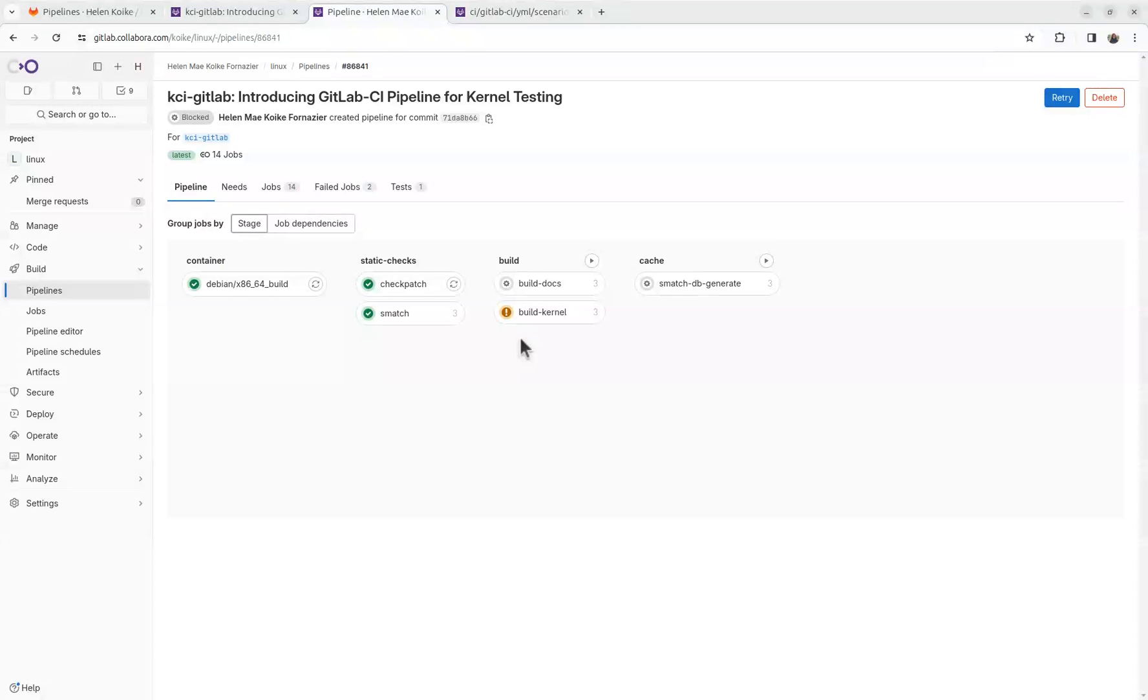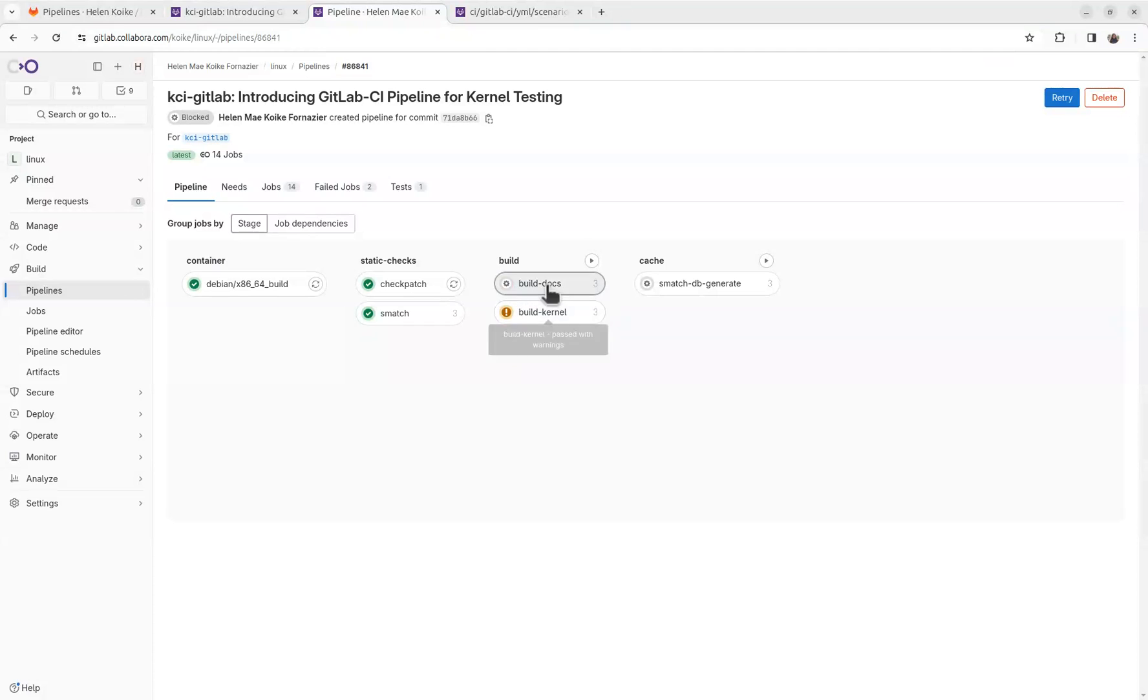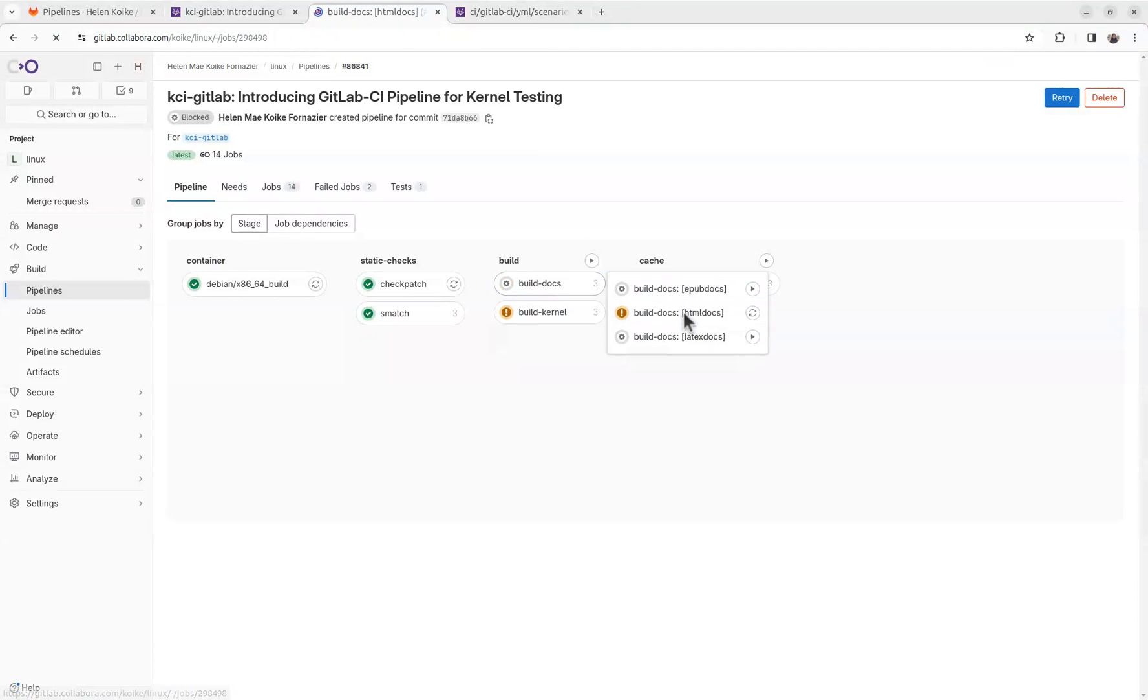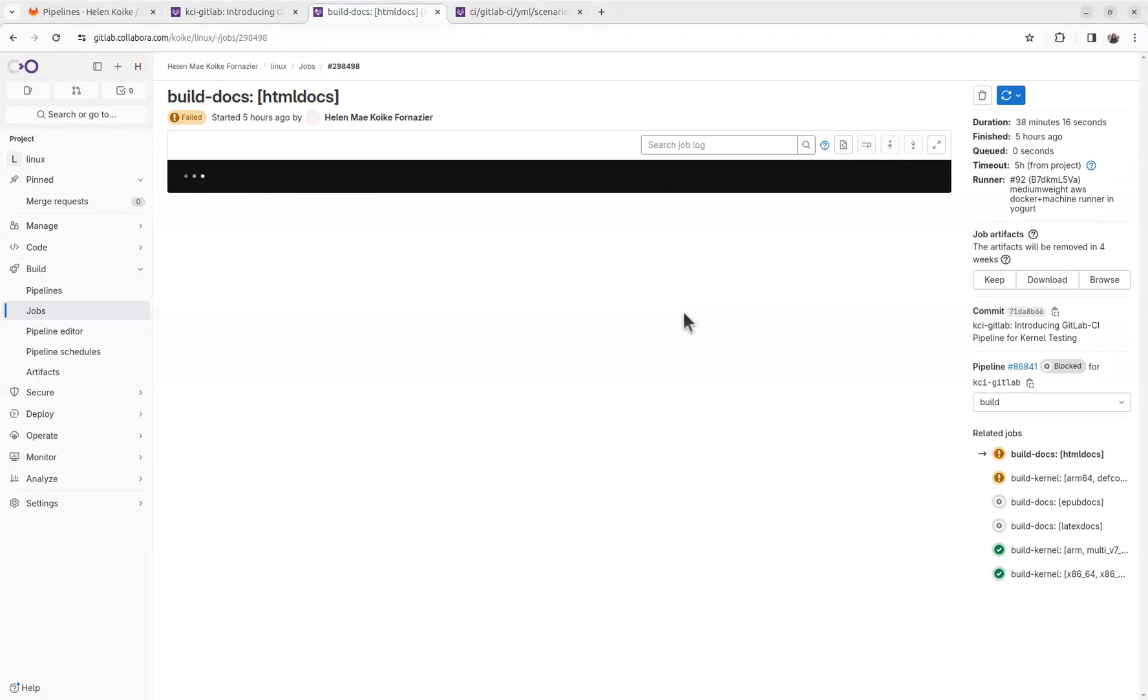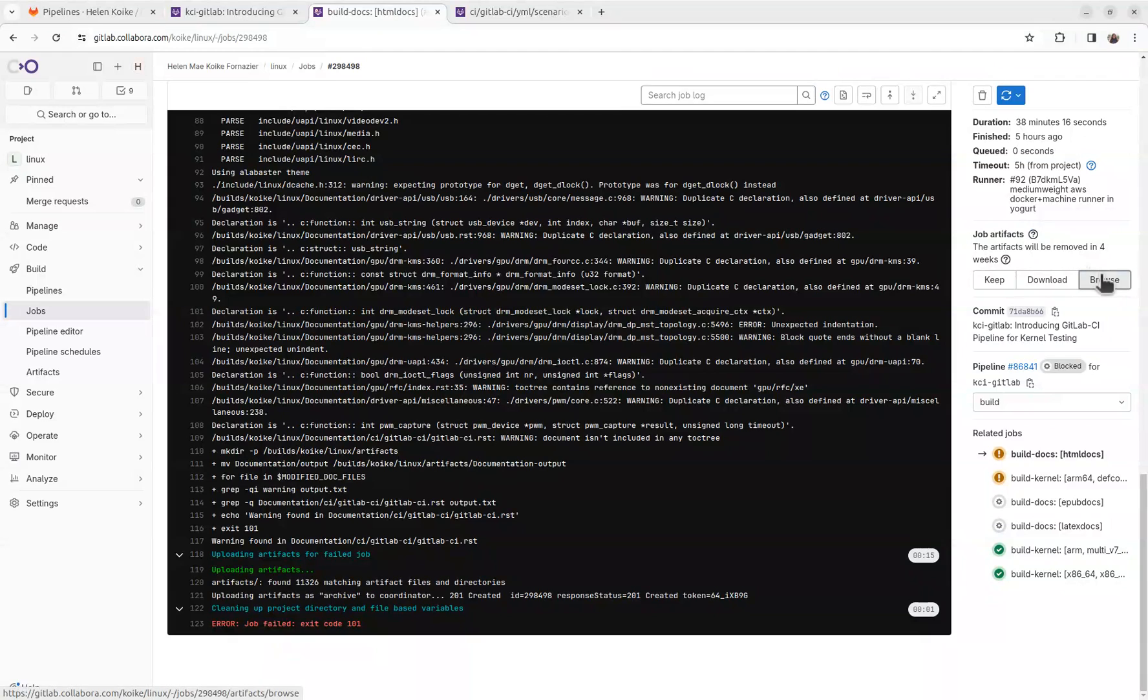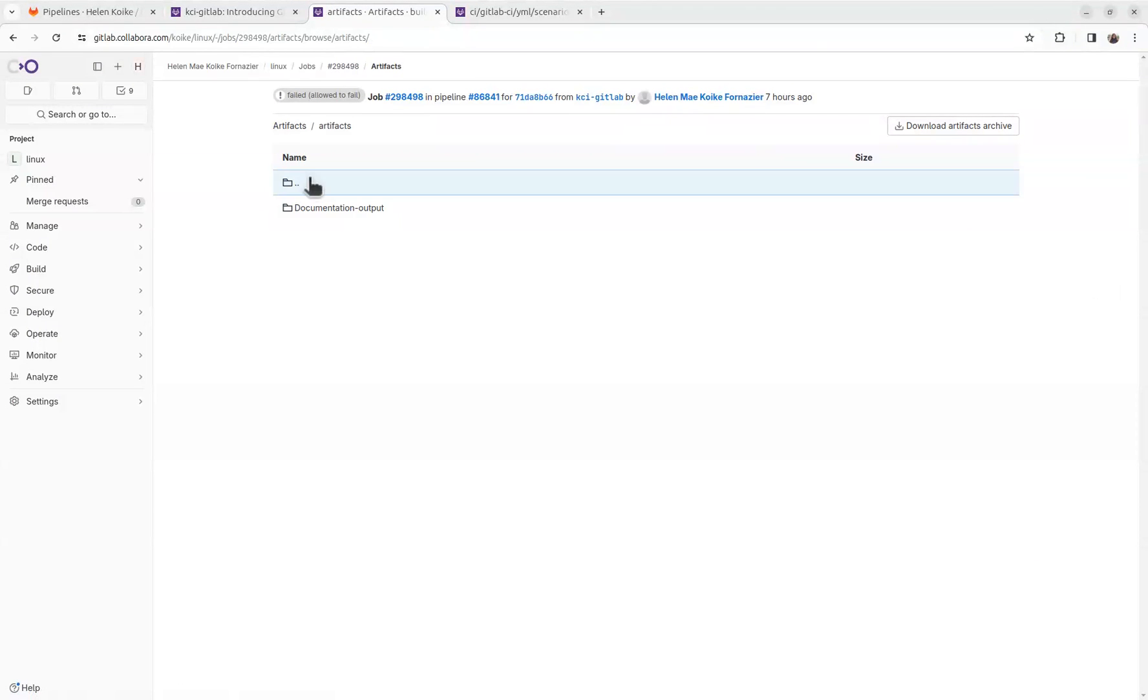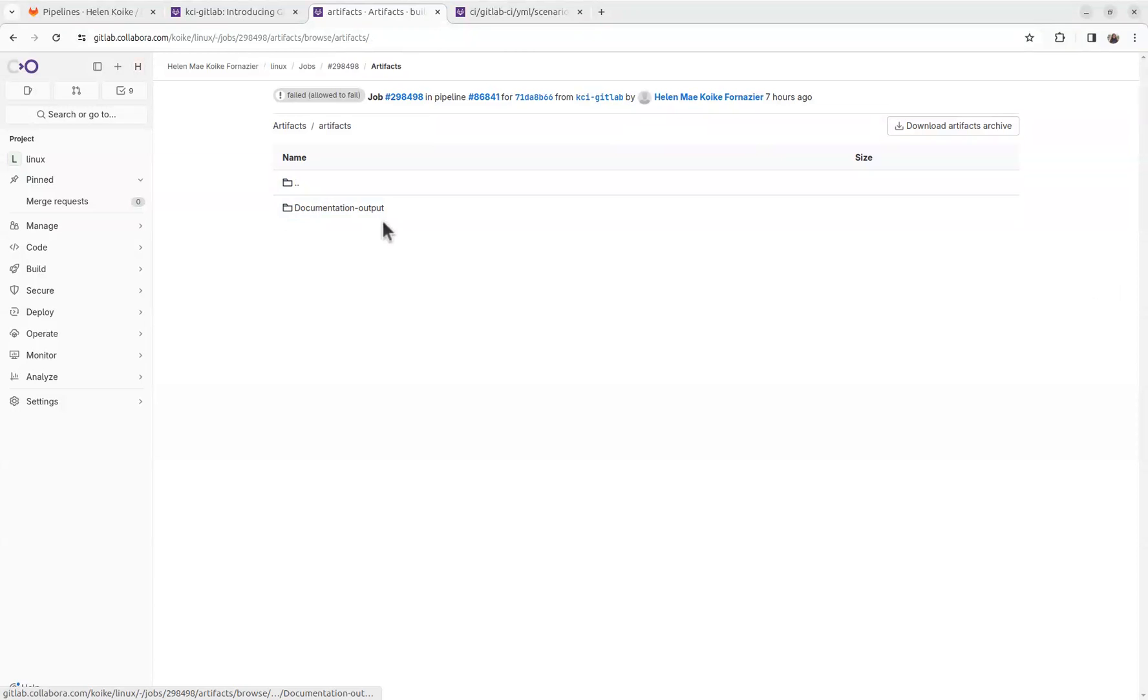So let's take a look on the artifacts generated. Build docs generates output of the docs. And build kernel also generates outputs of the config, the kernel that got compiled, and also the modules. Taking a look at the docs, we can check here under this section, job artifacts. We can browse through it.